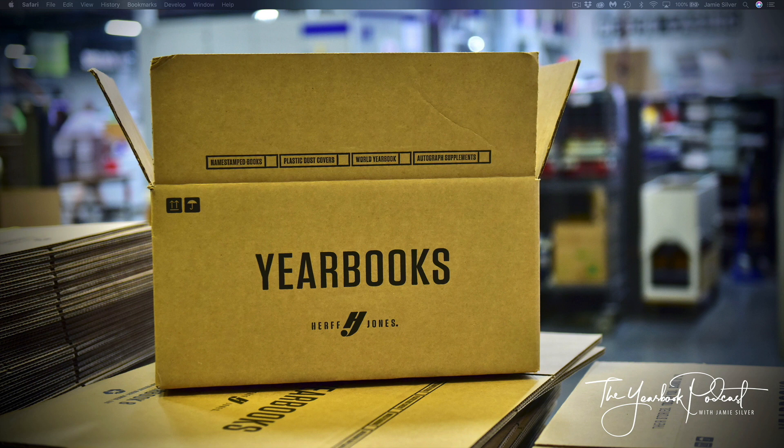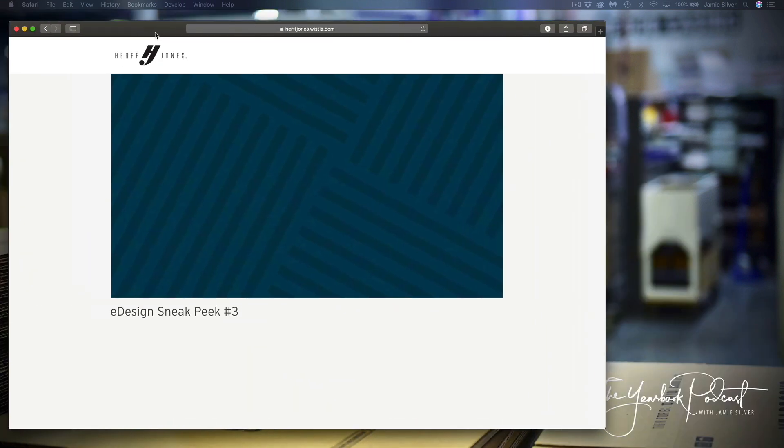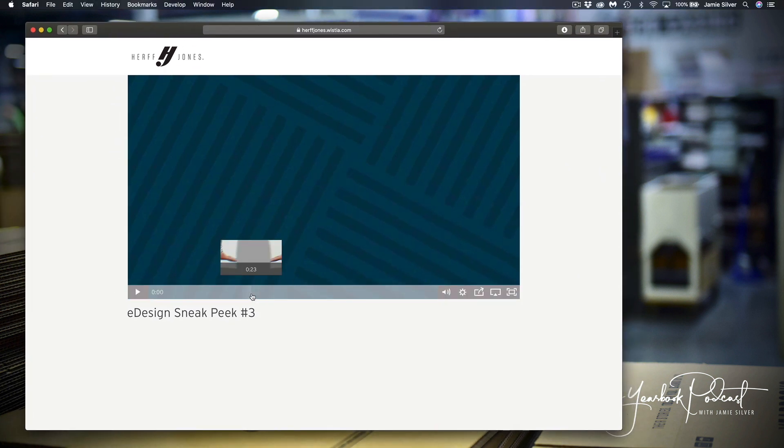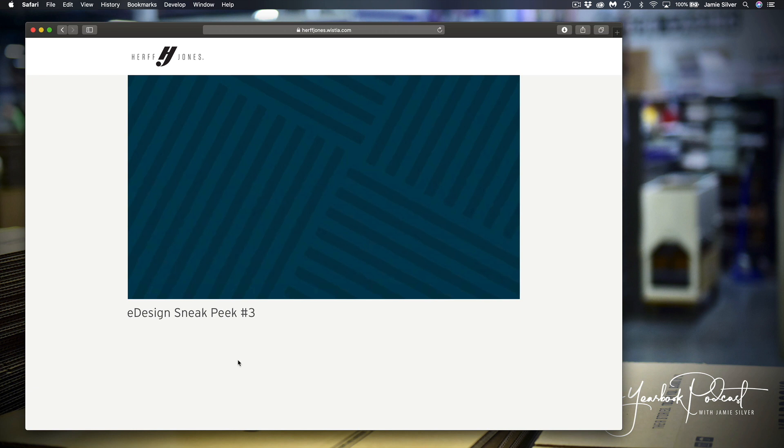Now, to get started, the first topic is another great video from Mark showing a sneak peek of the next version of eDesign coming out for next school year. There's some really cool features here I just want to highlight. It's a short video.